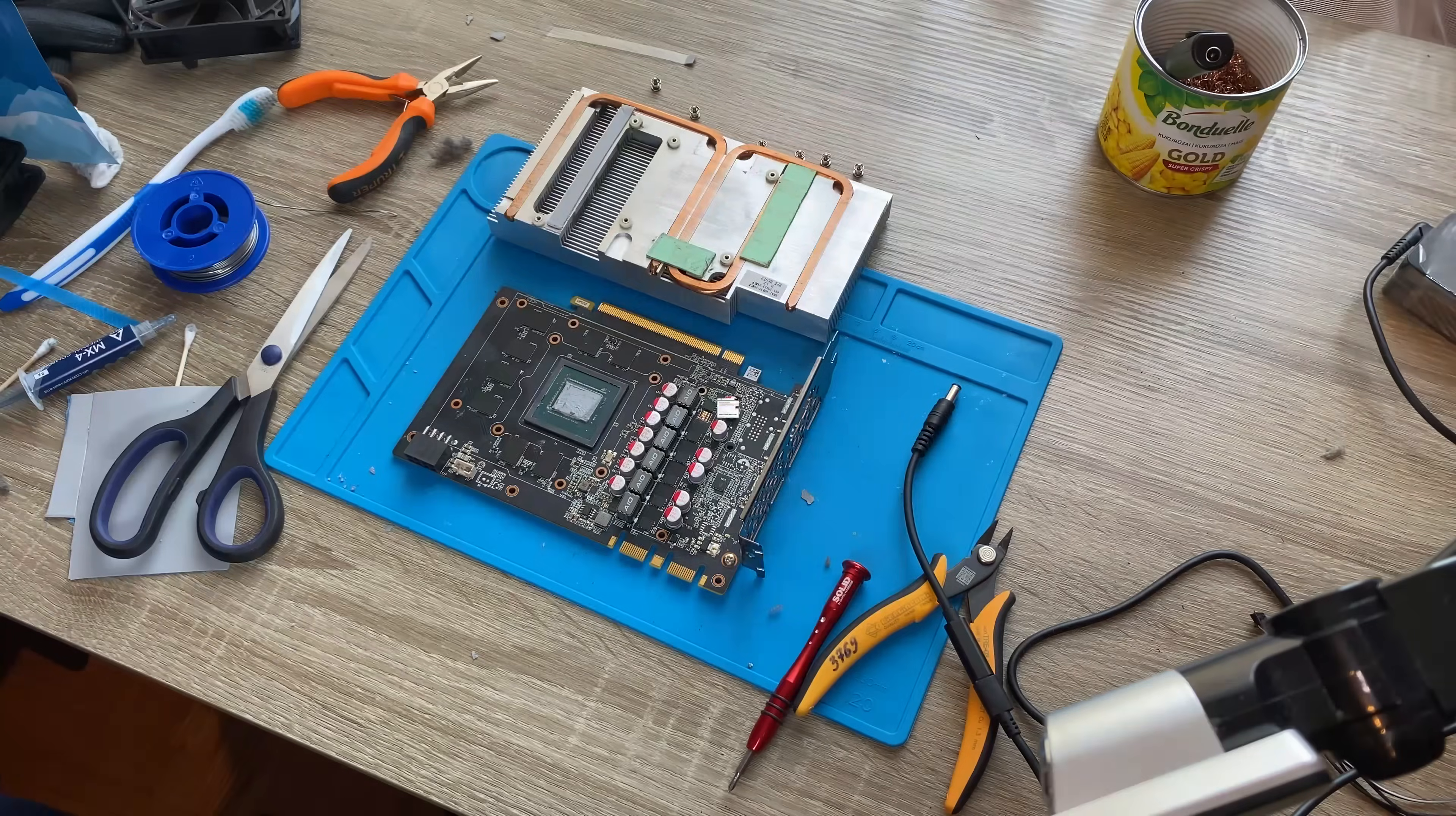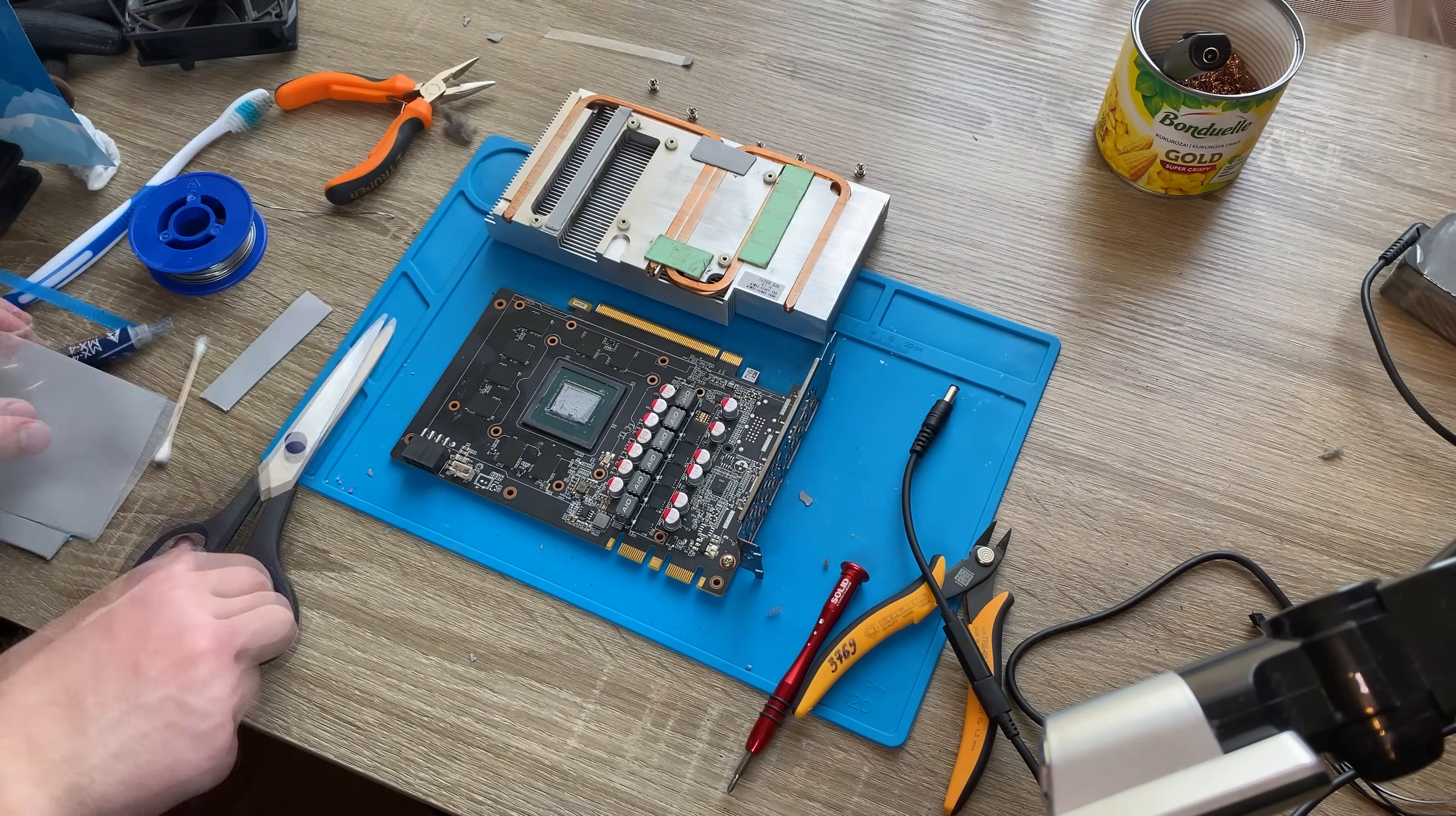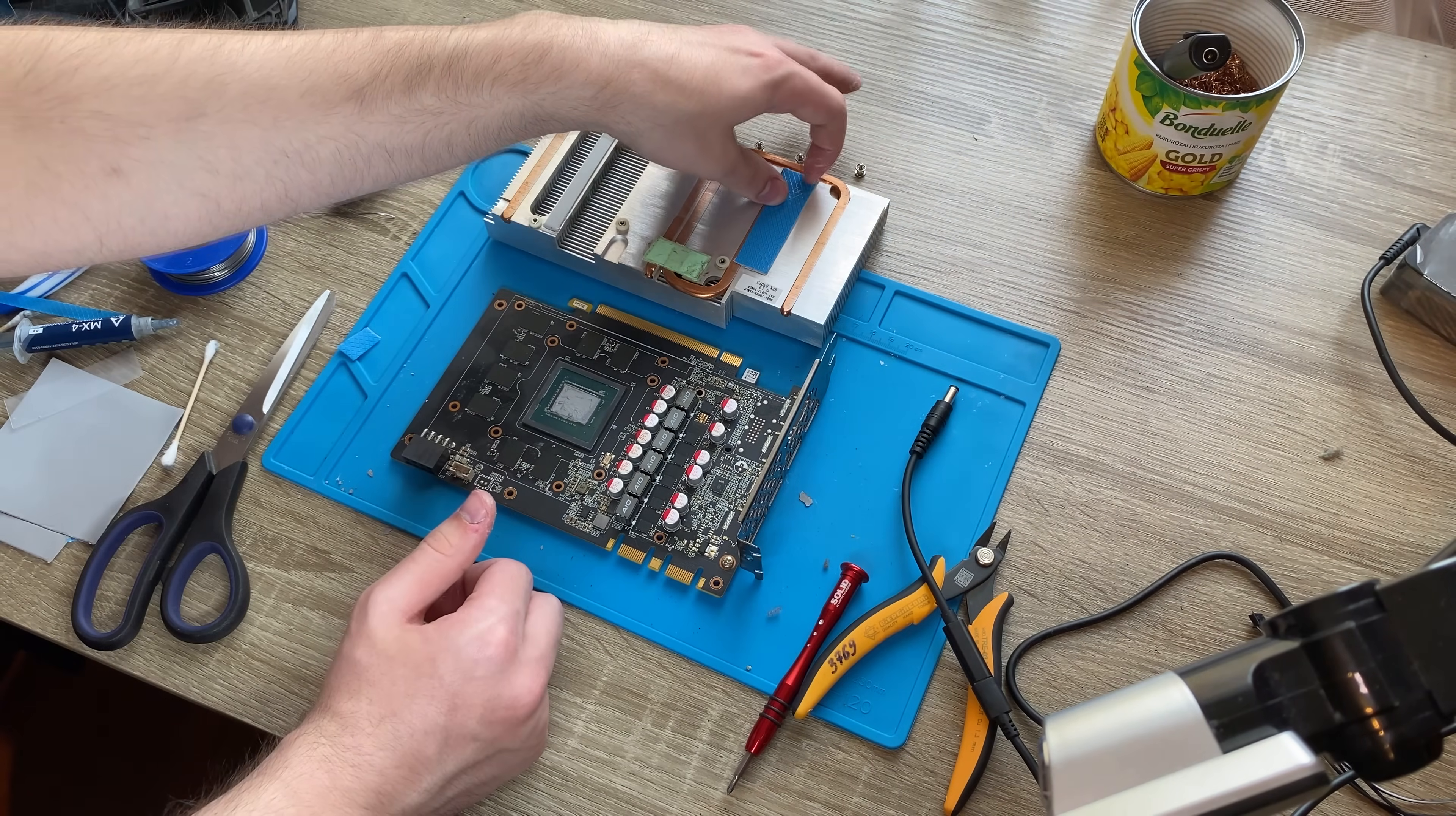However, if you download modified firmware from the internet and flash it, you can unlock additional 4GB on P104, and 5GB on P100 too.